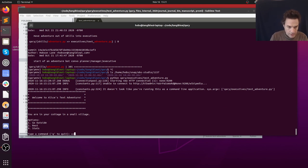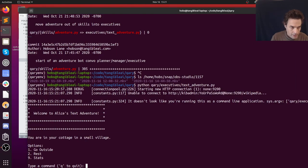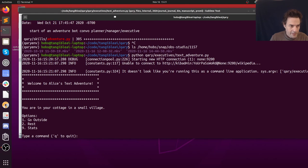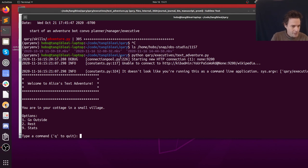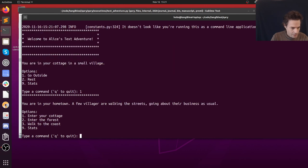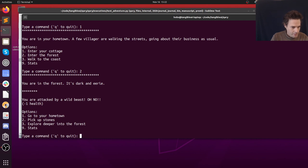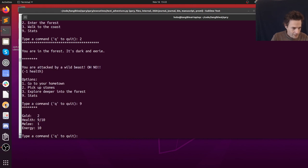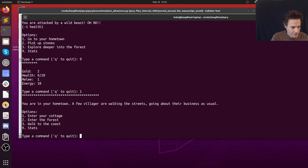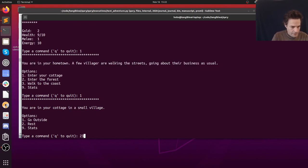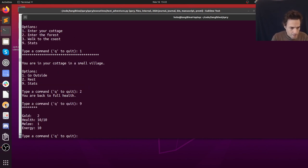So we've got this text adventure — I'll make it a little bigger. This is a classic 80s game, at least the start of it, that someone named Erin on GitHub put together. I've changed the name to Alice and tried to make it a little less triggering. There's a go outside option, we can enter the forest, we're attacked by a wild beast so we lose some health, or we can hang around and check our stats.